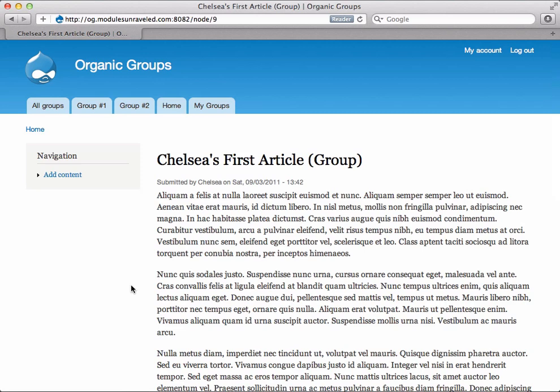In this next video, we will take a look at what those permissions are and how we can change them. And something to keep in mind is that users with the site-wide permission to create an article who are not members of group number two will see the link to create an article on the group number two home page, but won't actually have the option to post that article to the group. Instead, it'll just act like Chelsea's second article and not be associated with the group.